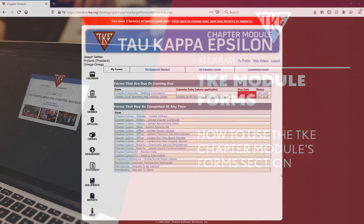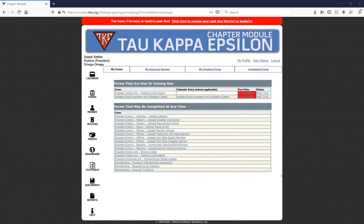Hi, Frouders. My name is Alex Baker. I'm the Fraternity's Chief Information Officer, and I'm here today to show you the Forms section of the TEQ chapter module, which is located at module.tke.org.